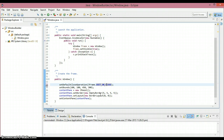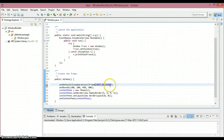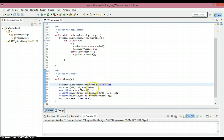Another argument we can use is JFrame.DISPOSE_ON_CLOSE. I'll discuss that when we deal with multiple windows. For now, let's move on to the next method.